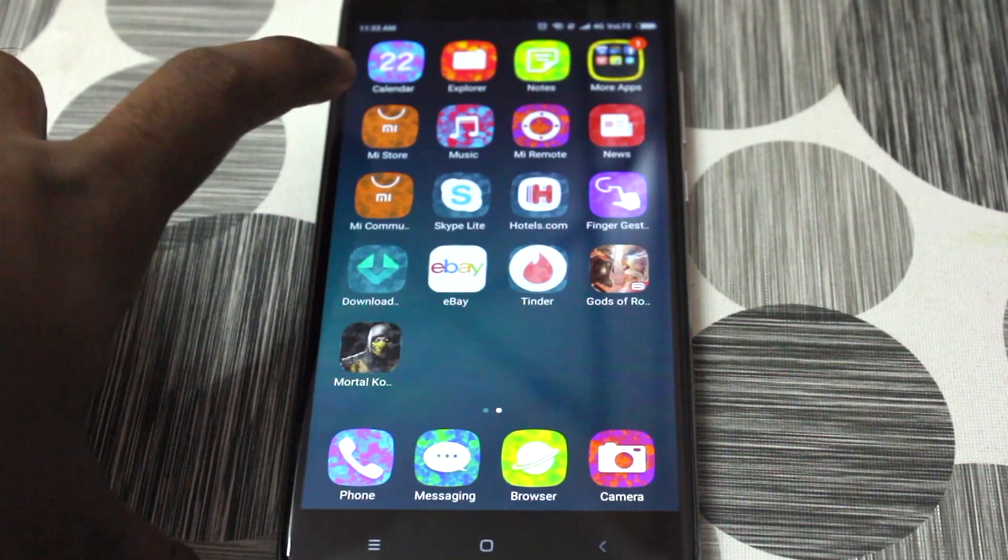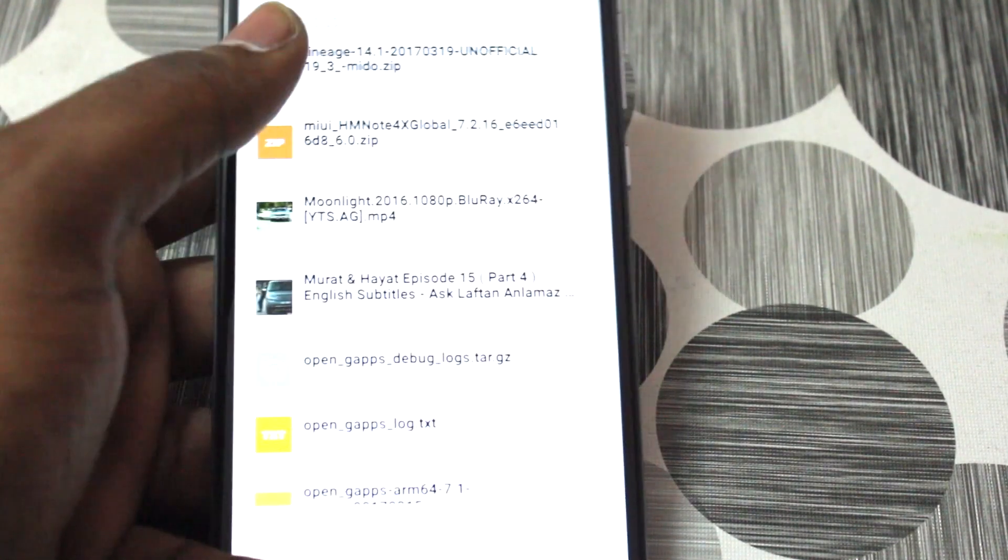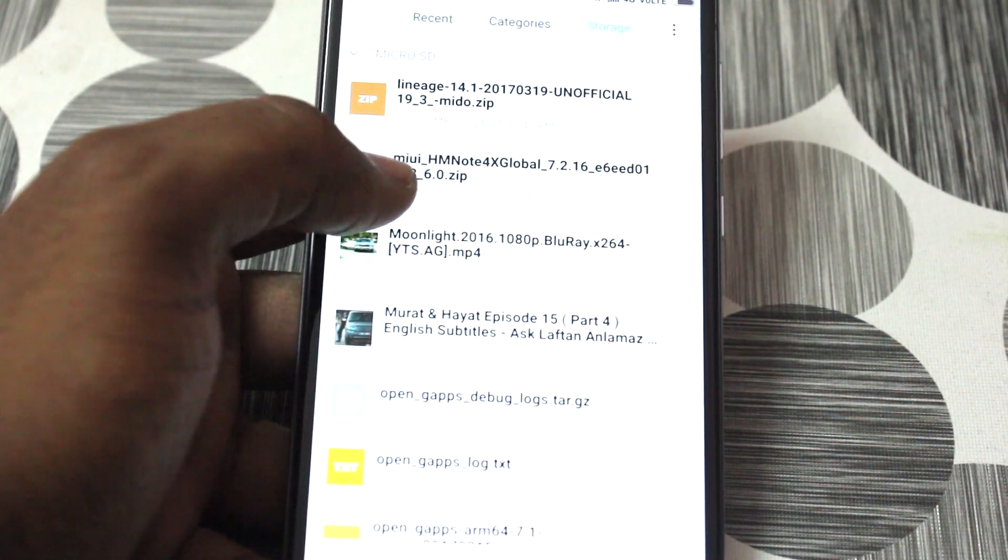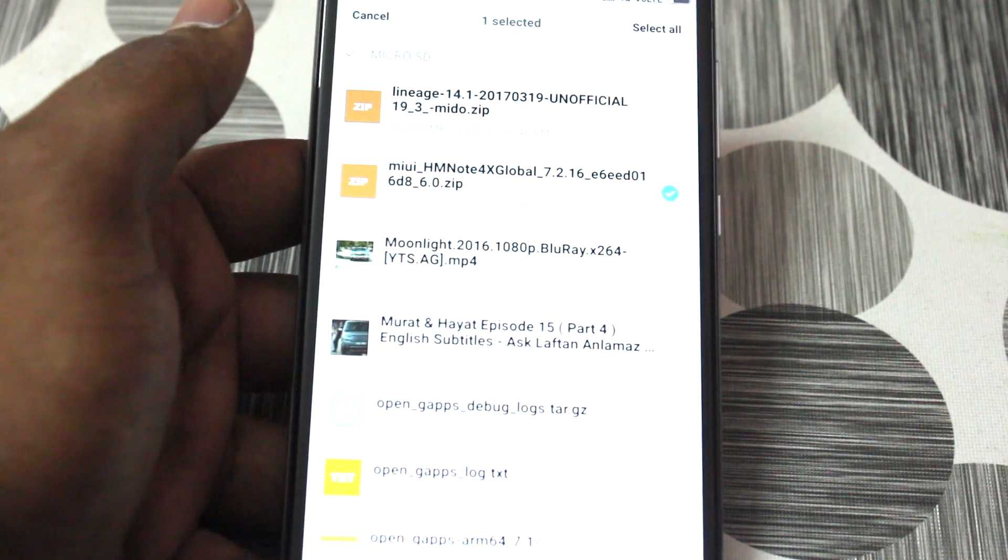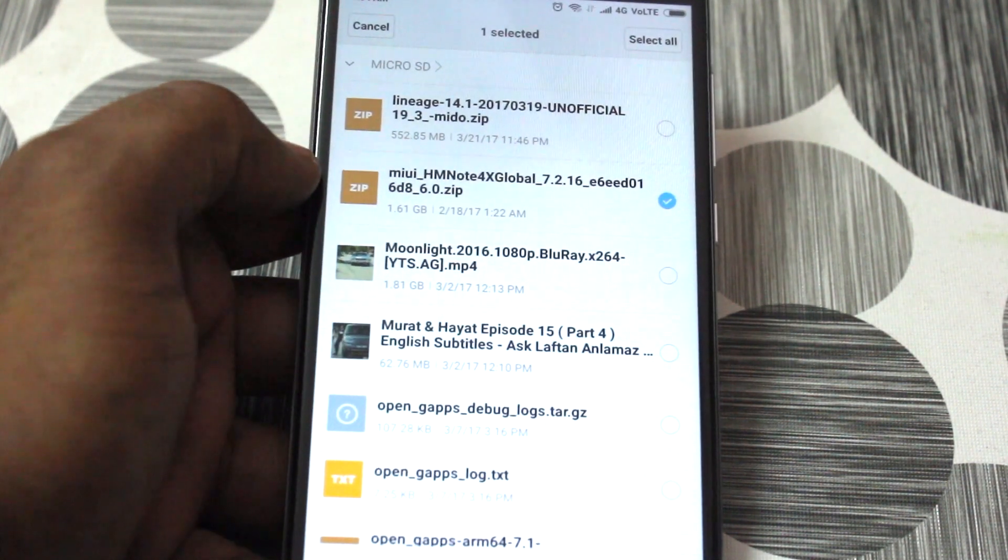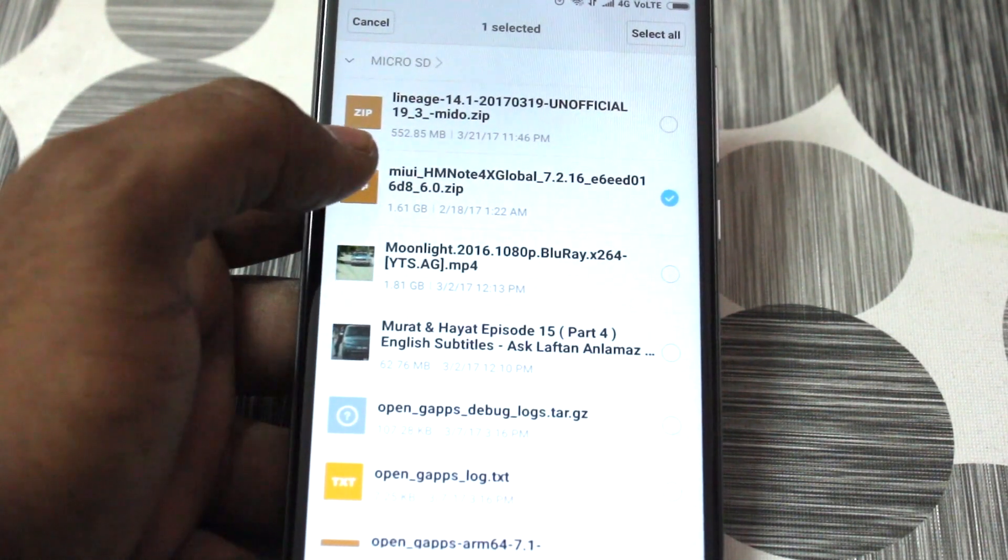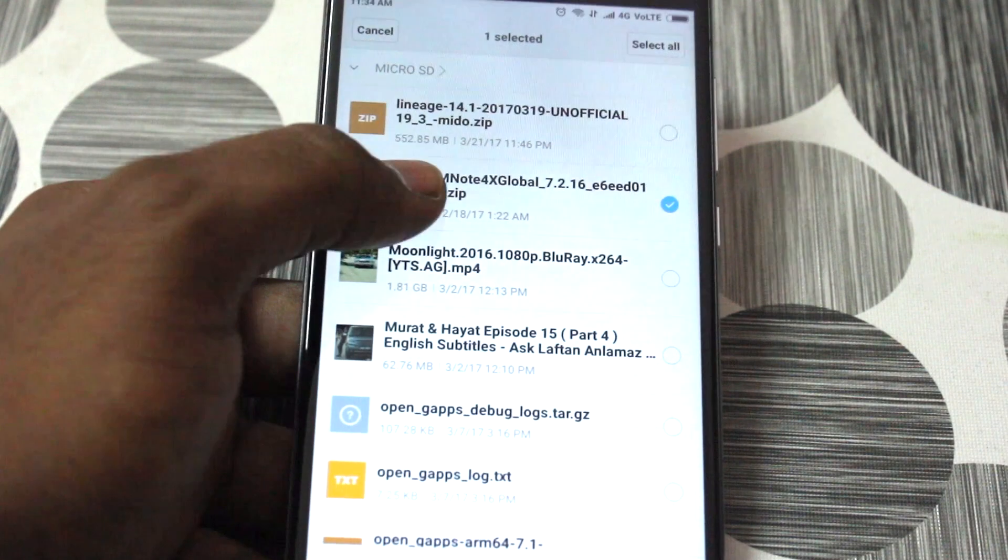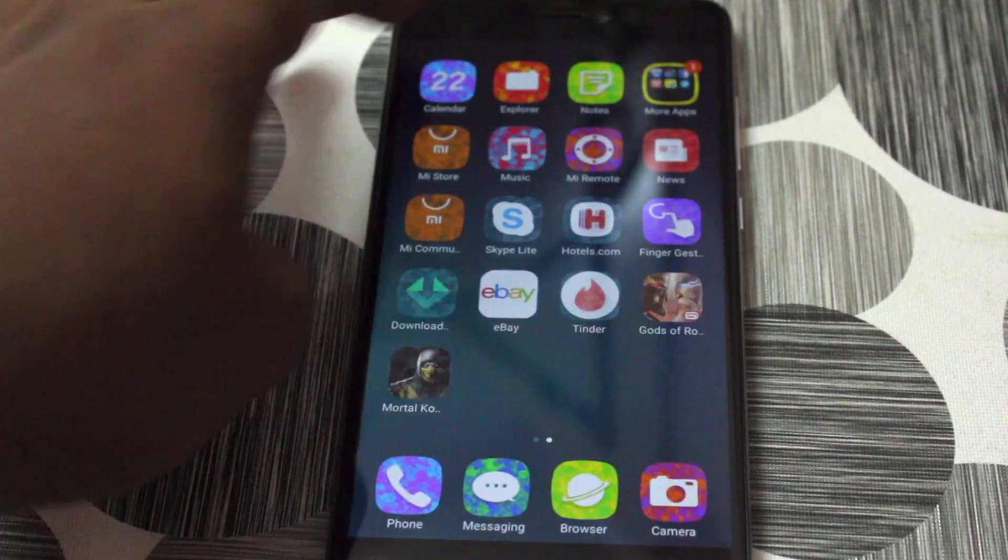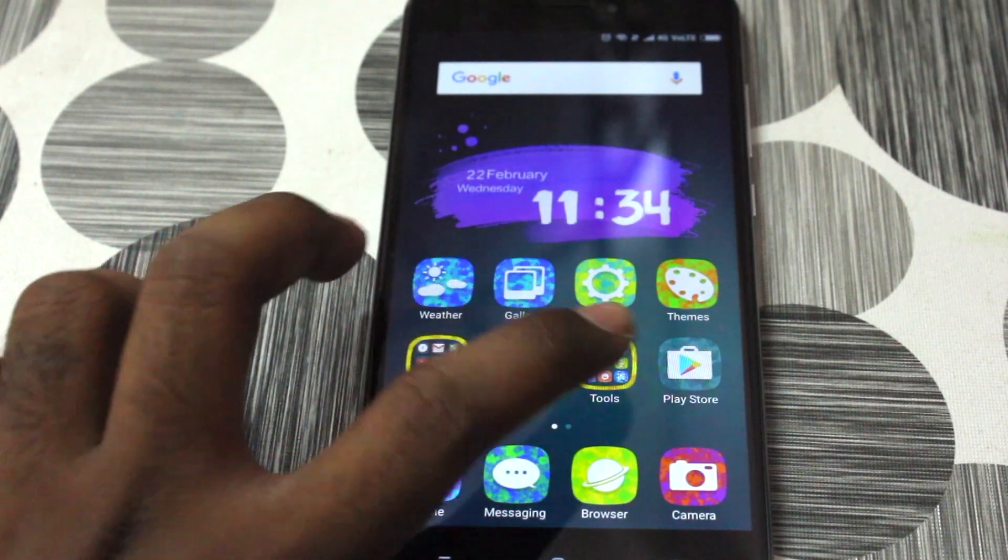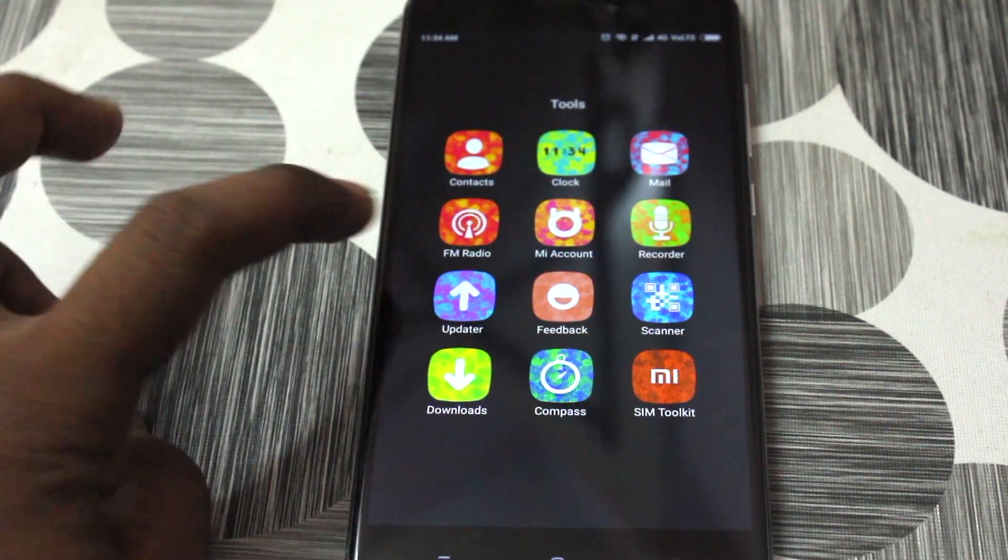So make a backup of that. Then after that, go ahead and download the developer ROM from the link in the description and place it on your internal or external storage. I definitely recommend you to copy it to the external SD. So this is the file that looks like 7.2.16 and it is based on Android 6.0 Marshmallow. So make sure that you need to download this file only. Do not try to download any other file.